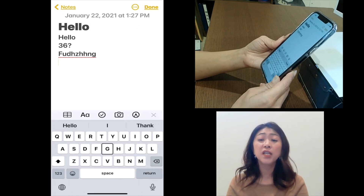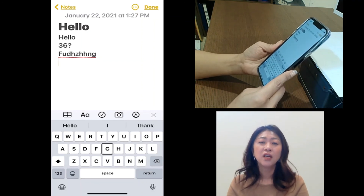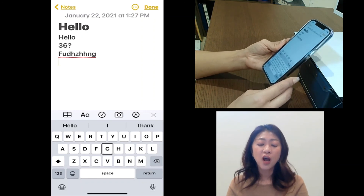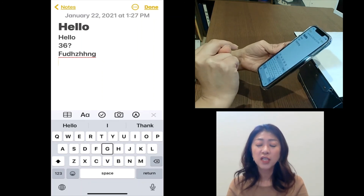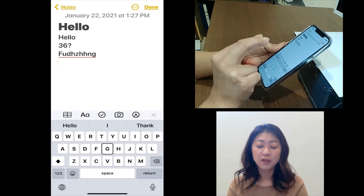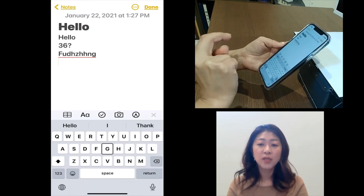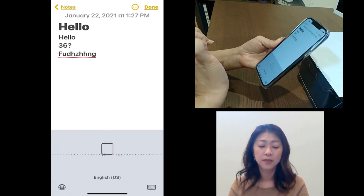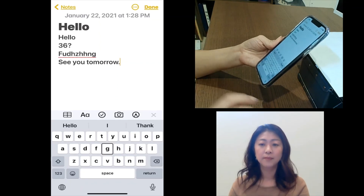If you use the voice dictation feature along with one of the typing modes, you can type pretty fast with VoiceOver. To use voice dictation, double tap the screen with two fingers to start, and do the same gesture to stop. So let me show you — 'See you tomorrow, period.' And it inserted 'See you tomorrow.' That's all I have for today. Thank you for watching.